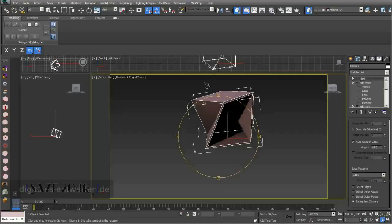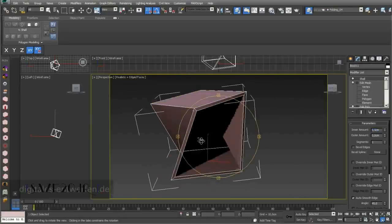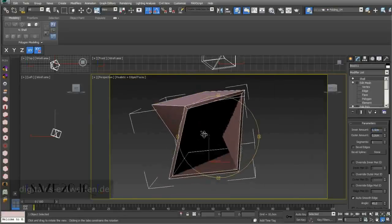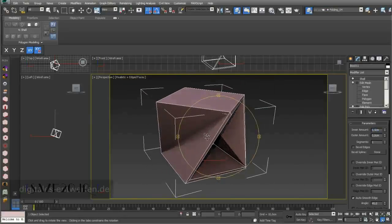If I then add a Shell modifier on top, like we already did in other tutorials, it already looks like a nice shape. I switched on Straight Corners and you can see that it has exactly 1.5 centimeters thickness for this object.